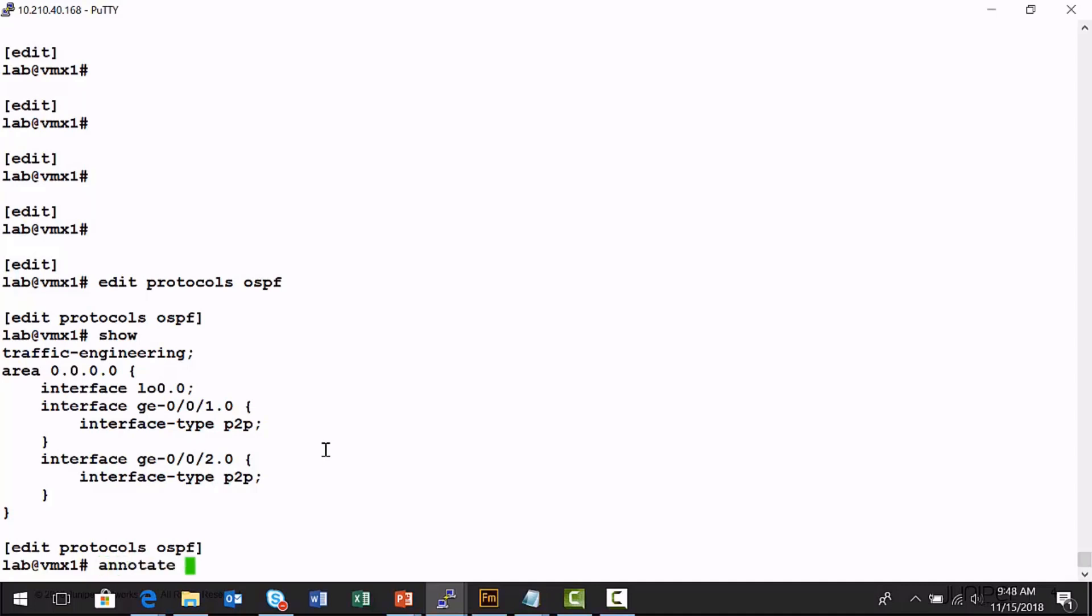There's a peculiarity about the annotate command - you have to run it at the hierarchy level that you want to place the comment. If I say annotate area 0 and try to do interface and hit tab, it won't auto-complete. I'm a little too high in the hierarchy to actually add a comment to the interface under area 0.